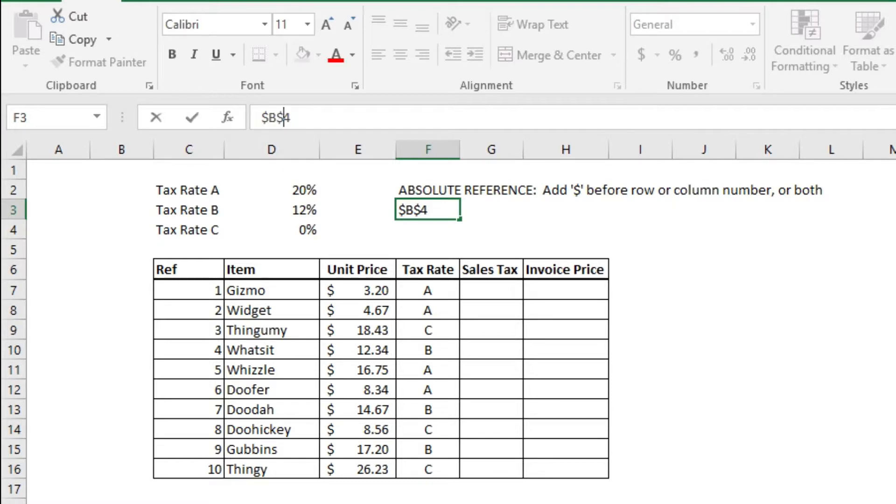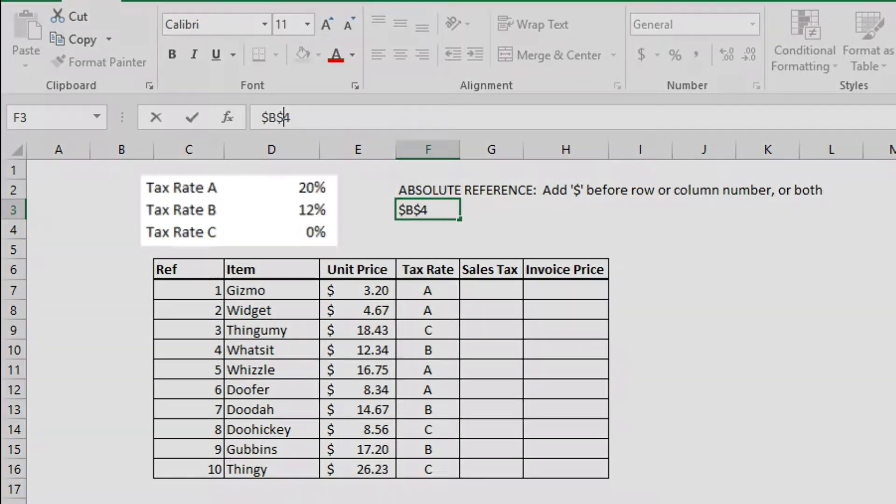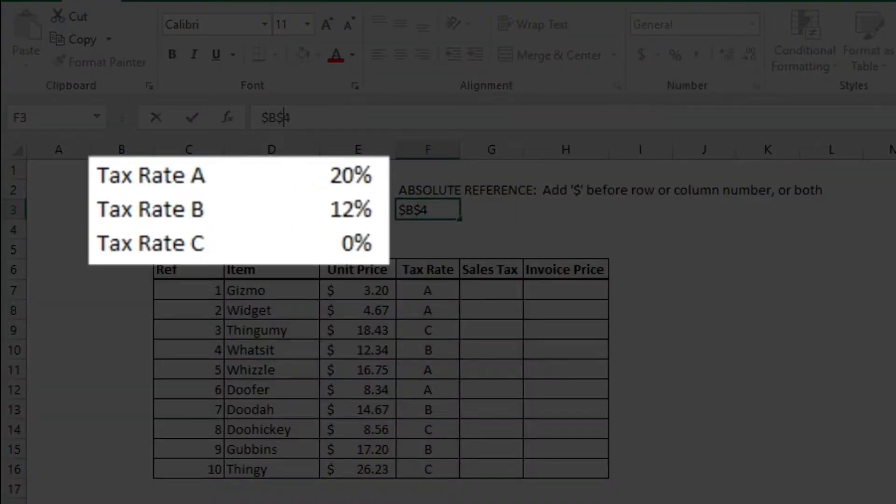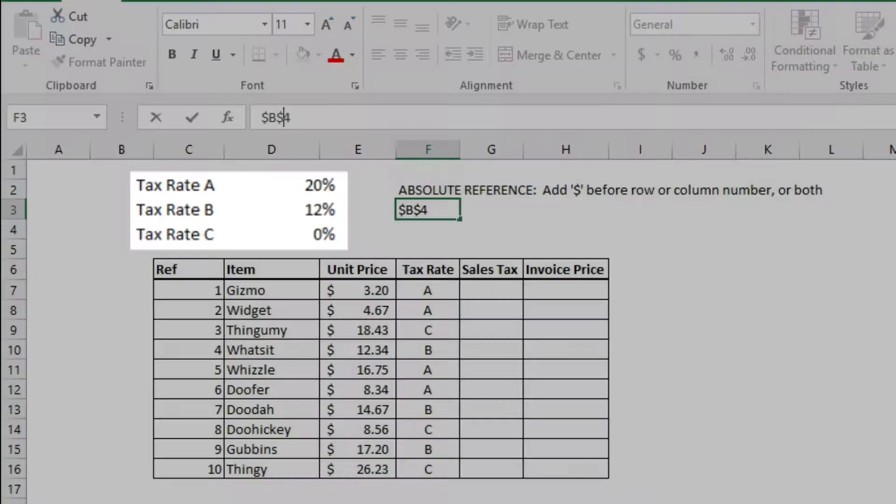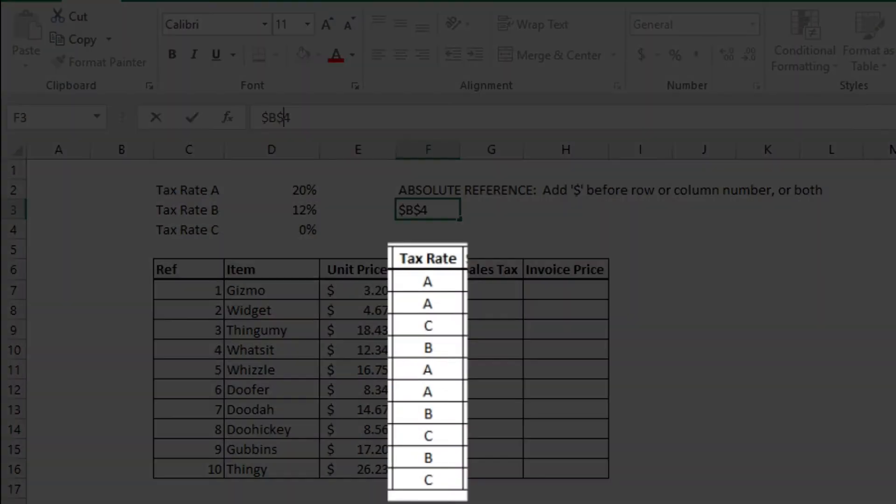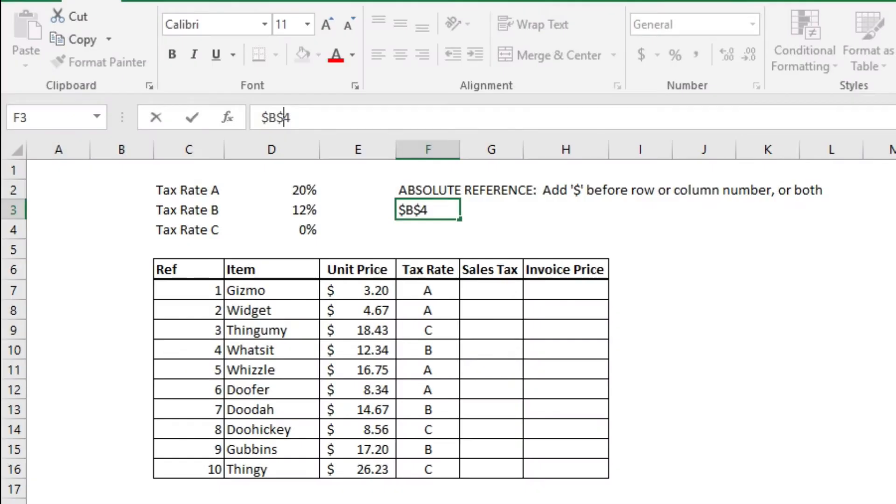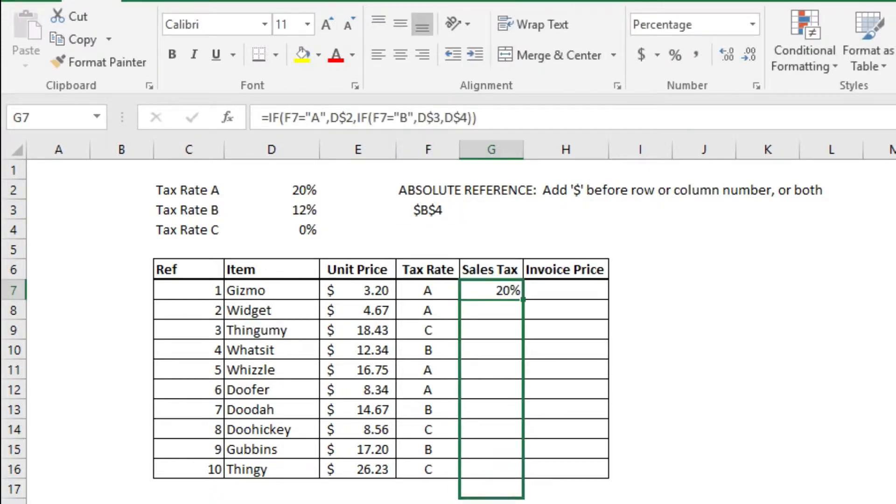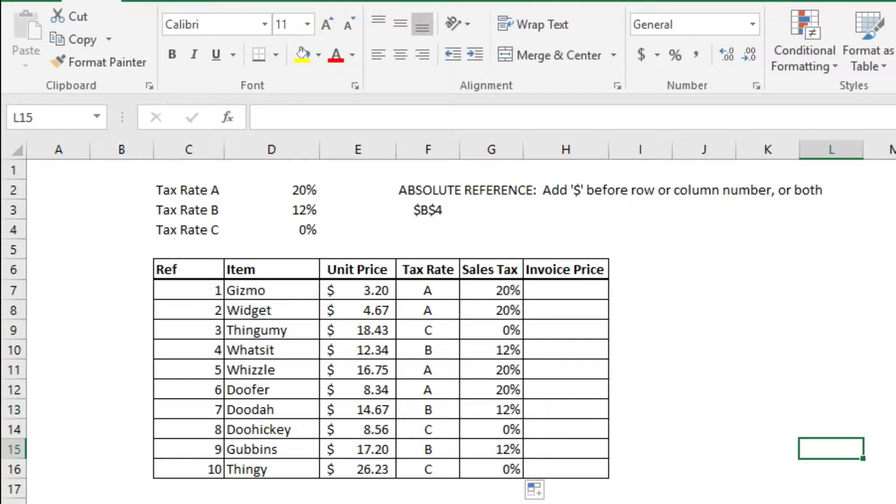It's much easier to define those tax rates externally as constants and create a reference to those external constants in your table. That way, you only need to change each tax rate once should there be a change. And here's the completed table.